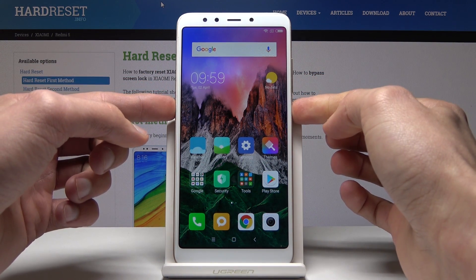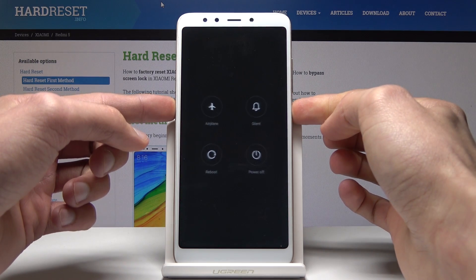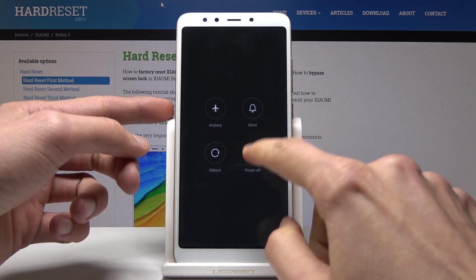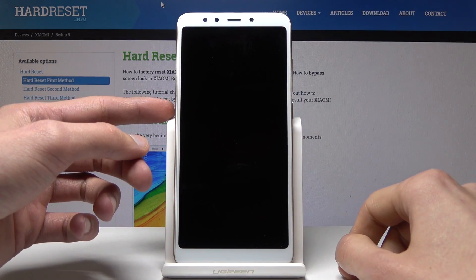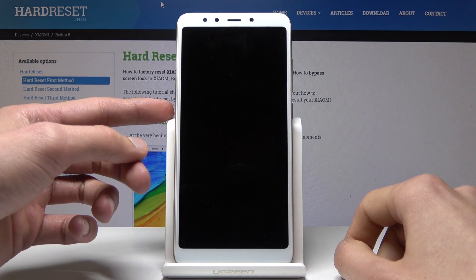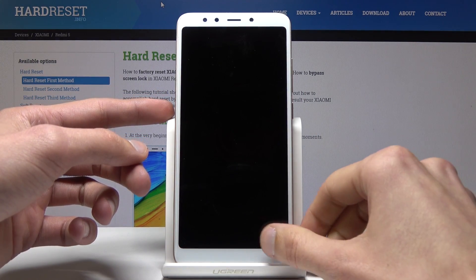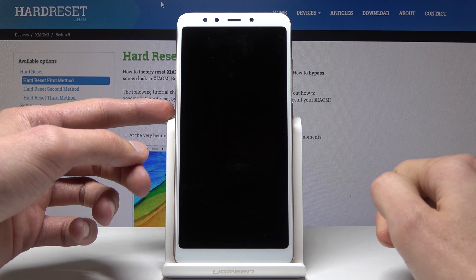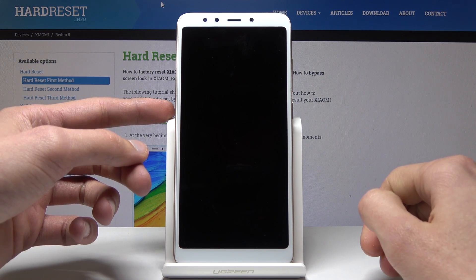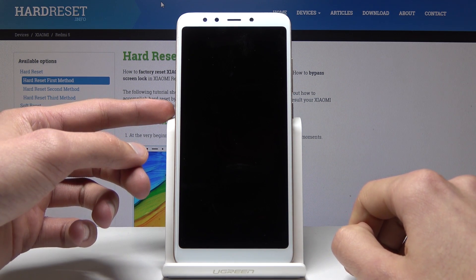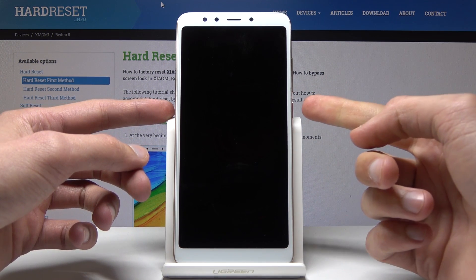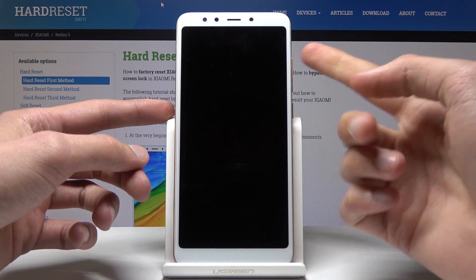Tap on power off and one more time, and wait for the device to shut off. Once it's off, we will hold the power key and volume up.